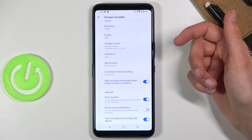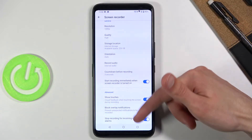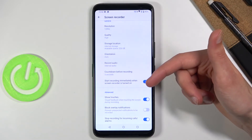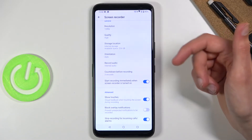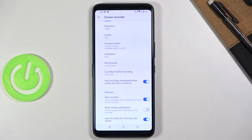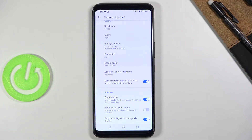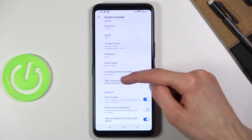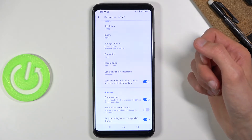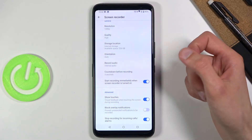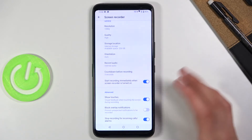There are also a few additional options: show touches, black overlay notifications, and stop recording for incoming calls. When you receive a call it will pause or stop the video. Black overlay notifications means any notifications won't show up in the recording. Show touches displays a semi-transparent gray dot wherever your finger is touching the display.